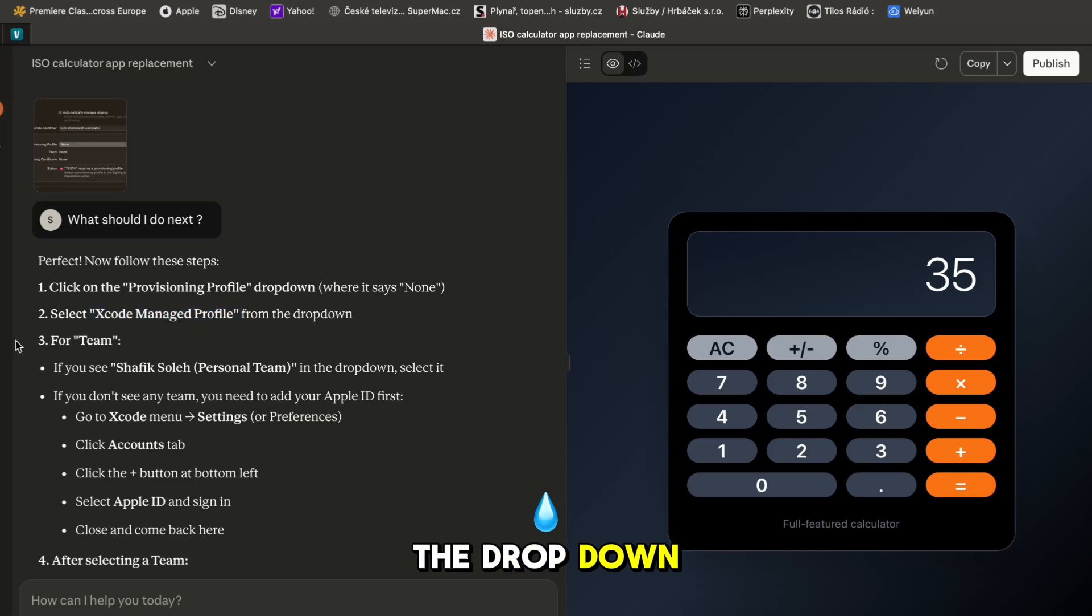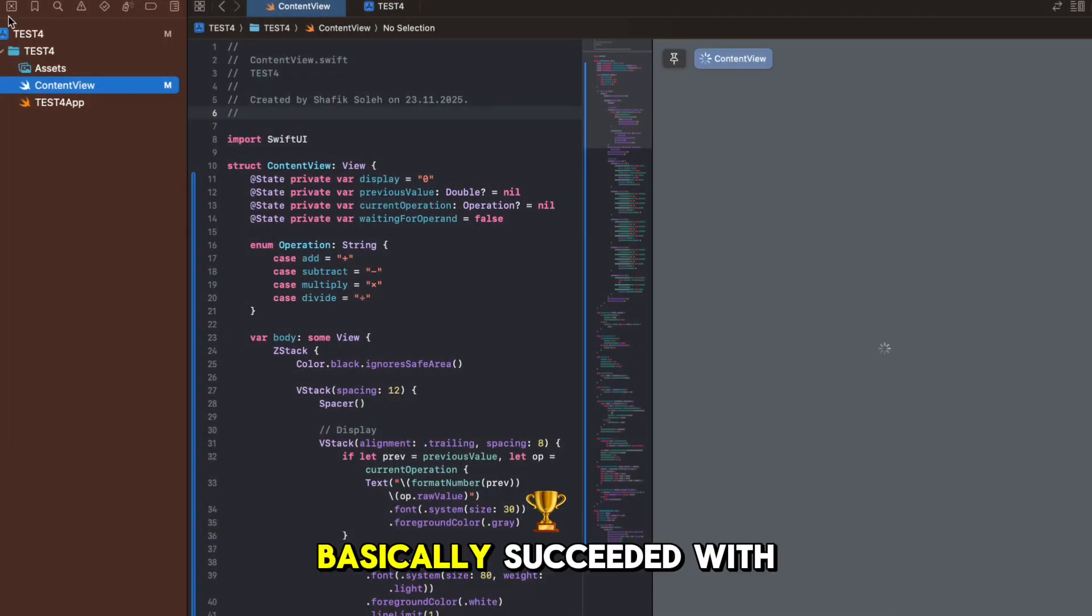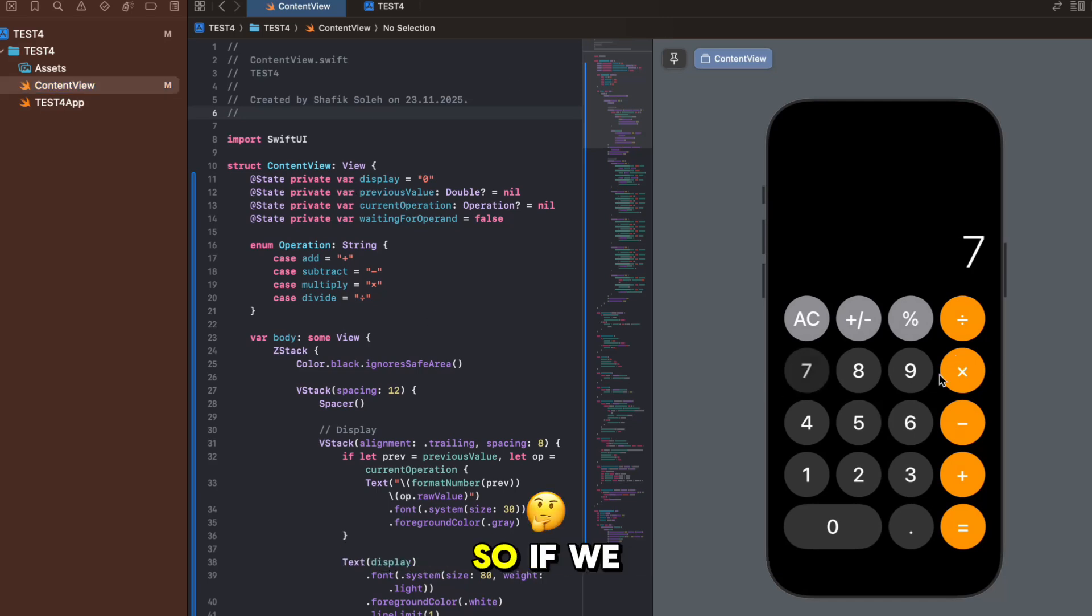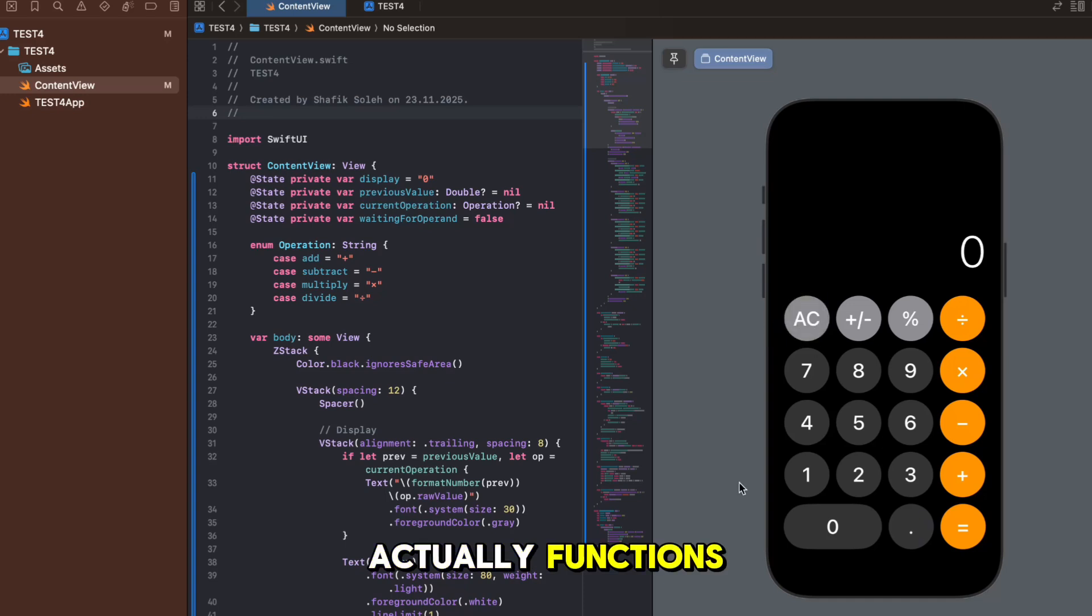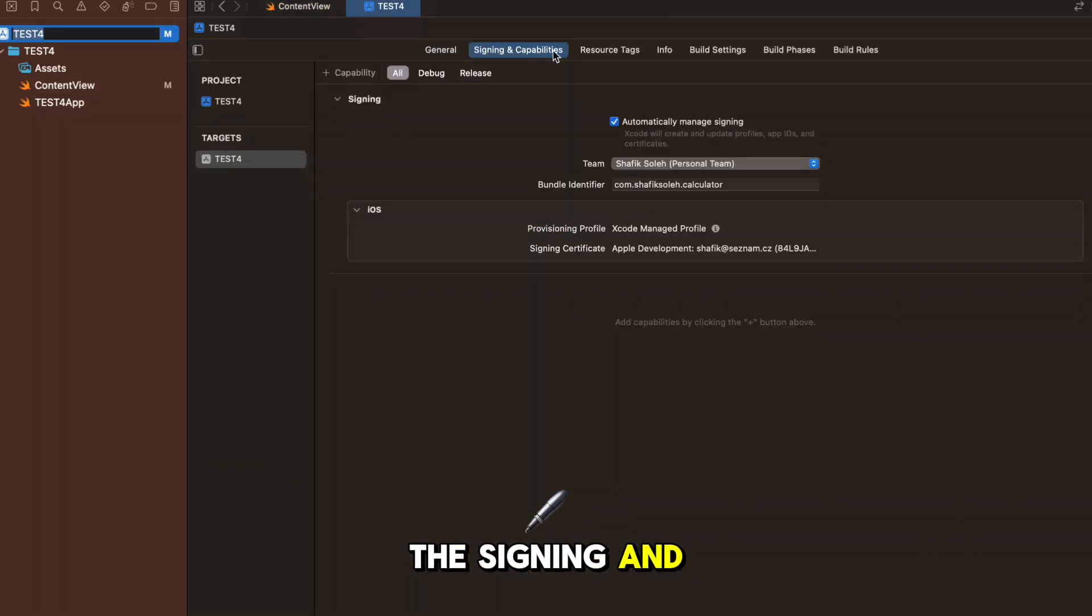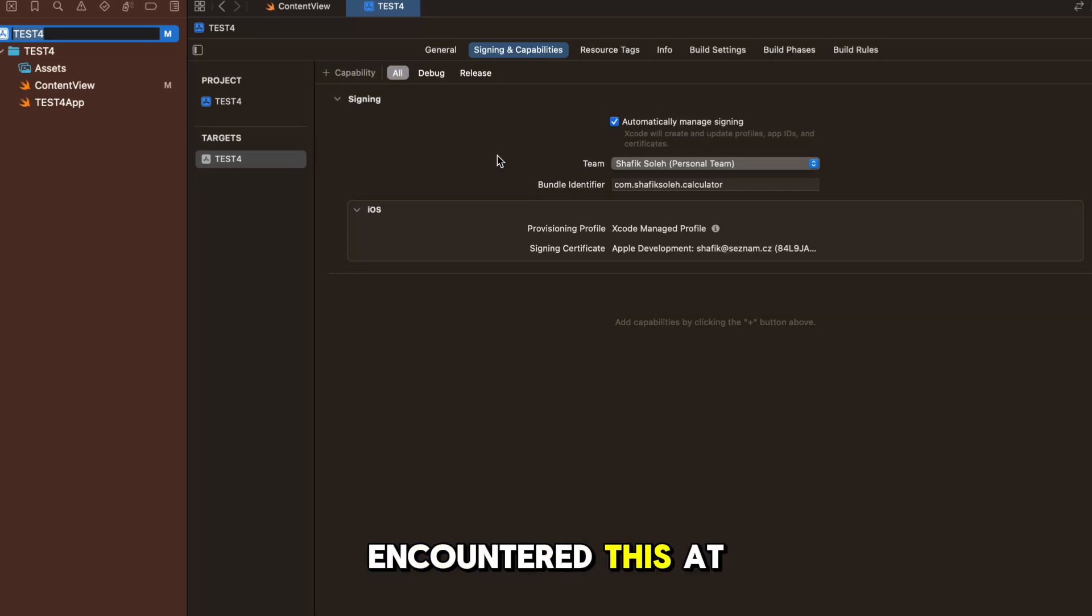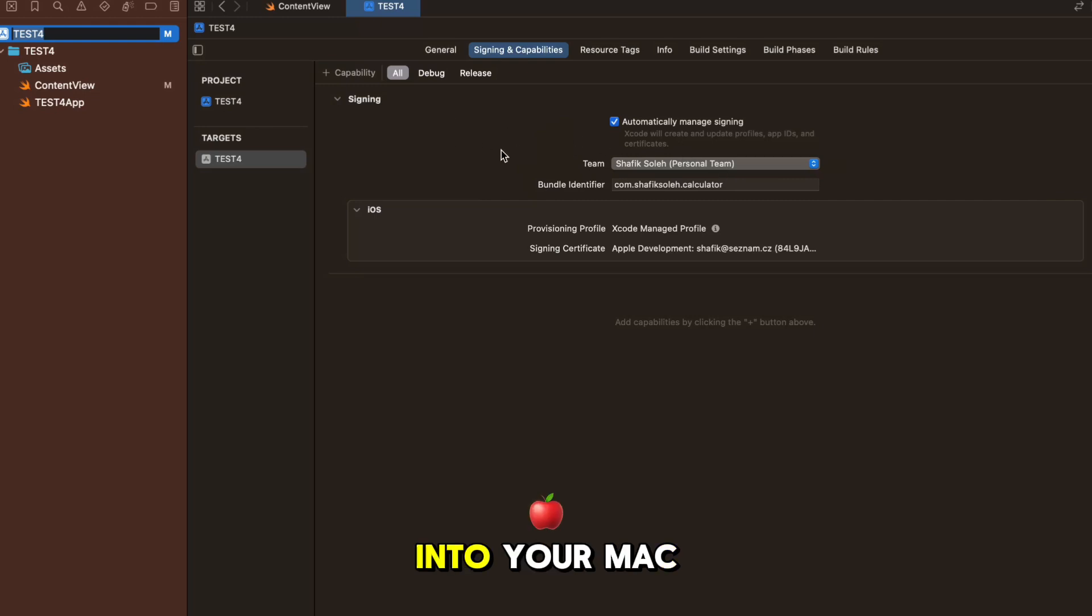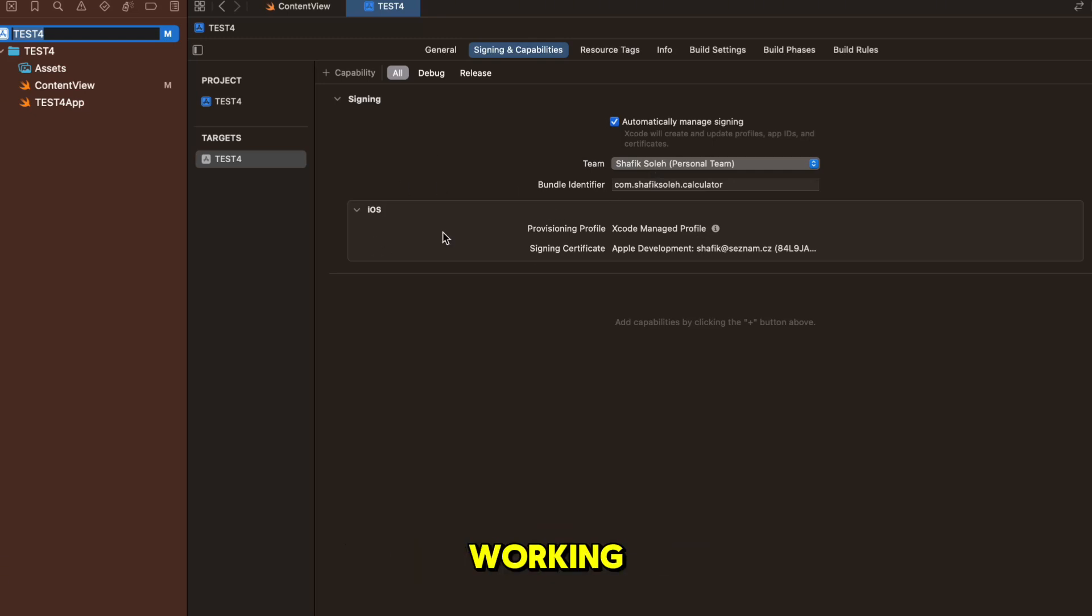All right guys so I had some trouble, let me just explain what happened. Basically succeeded with the building and now we have the app. If we do this - we have an app that actually functions. What was the problem in the signing and capabilities? I think this is something new about Xcode because I haven't encountered this at all. You basically need to sign into your Apple ID and then log into your Mac or PC and it will work.